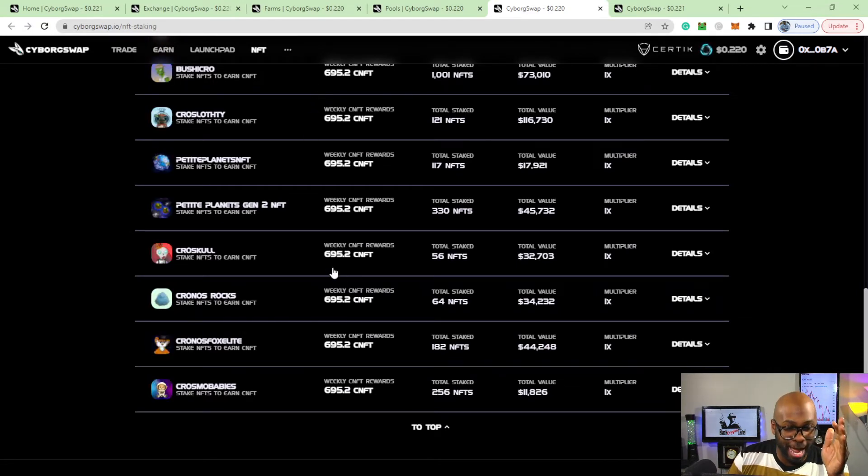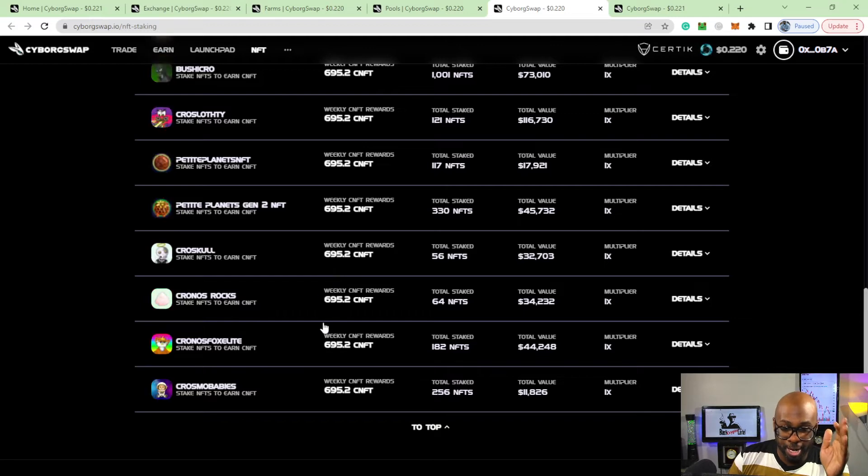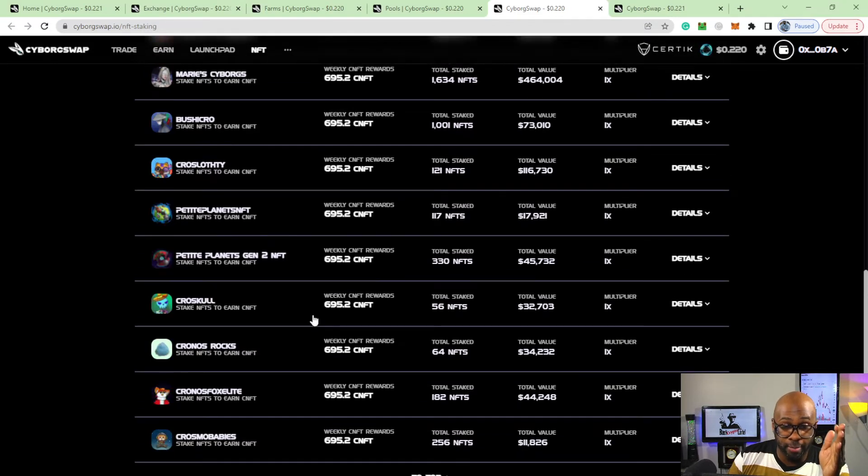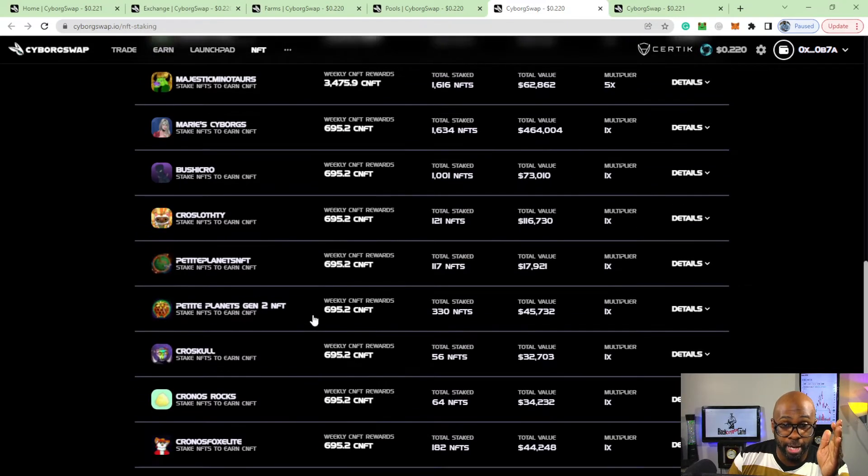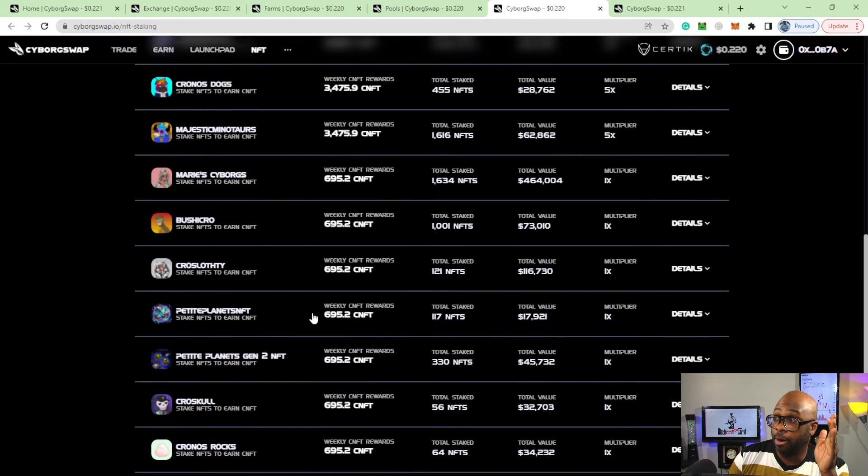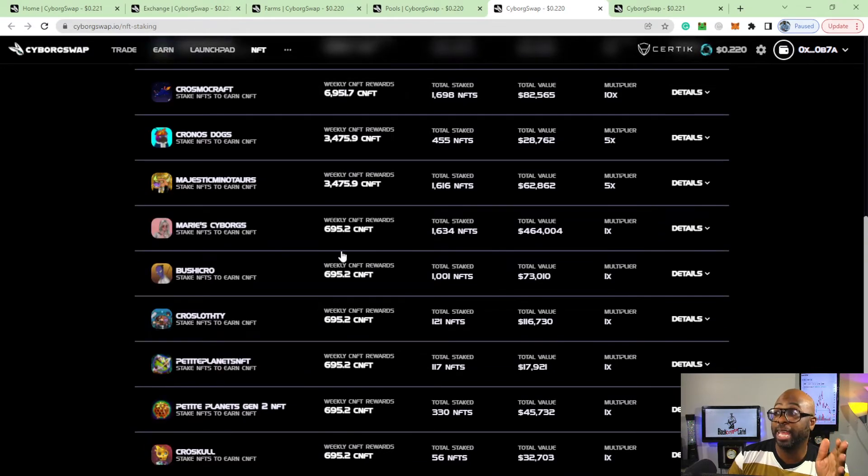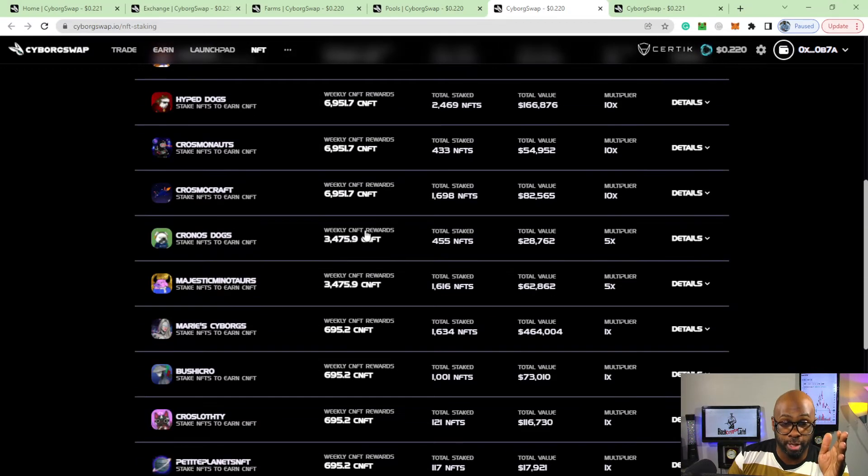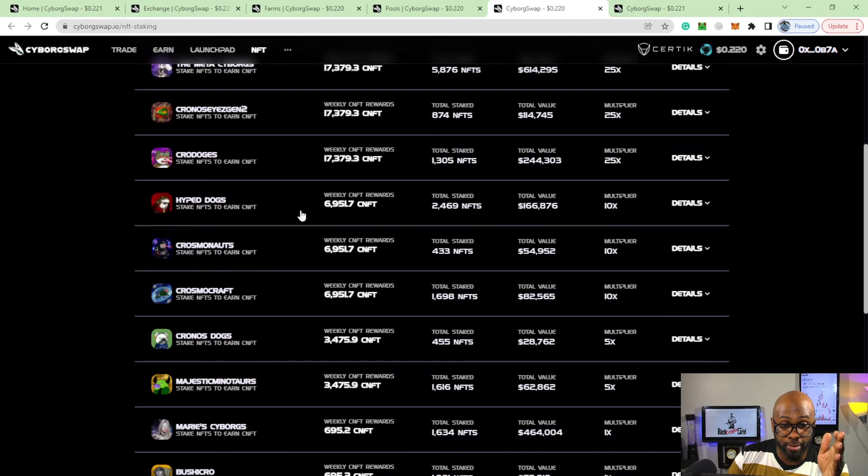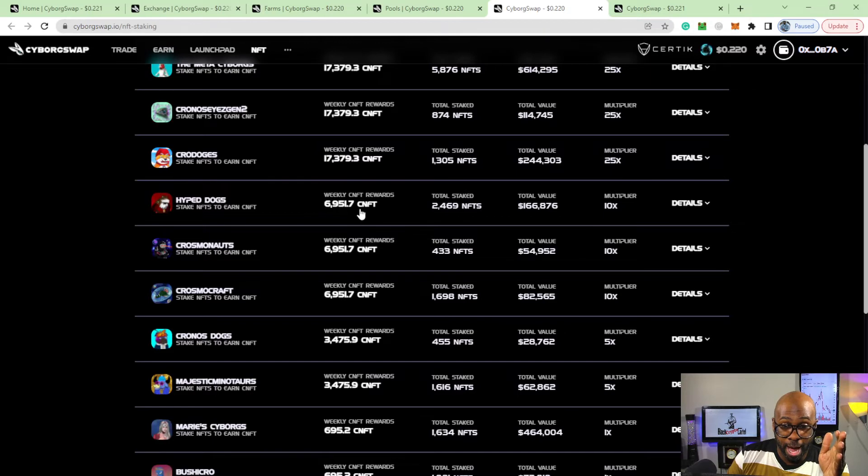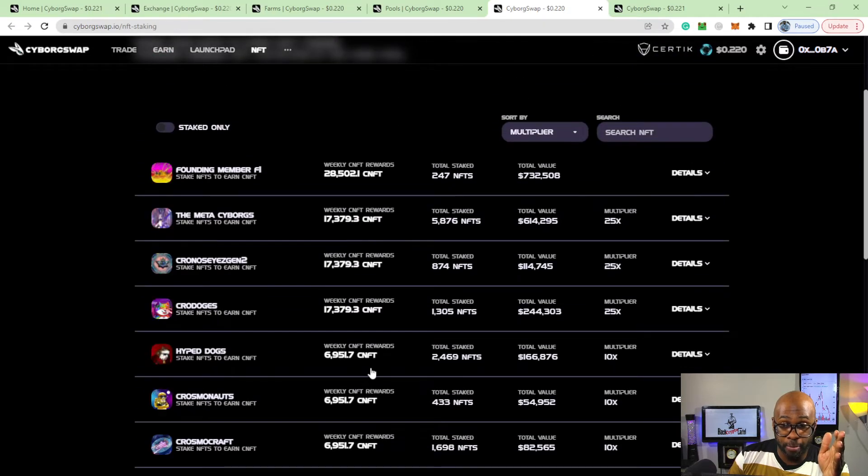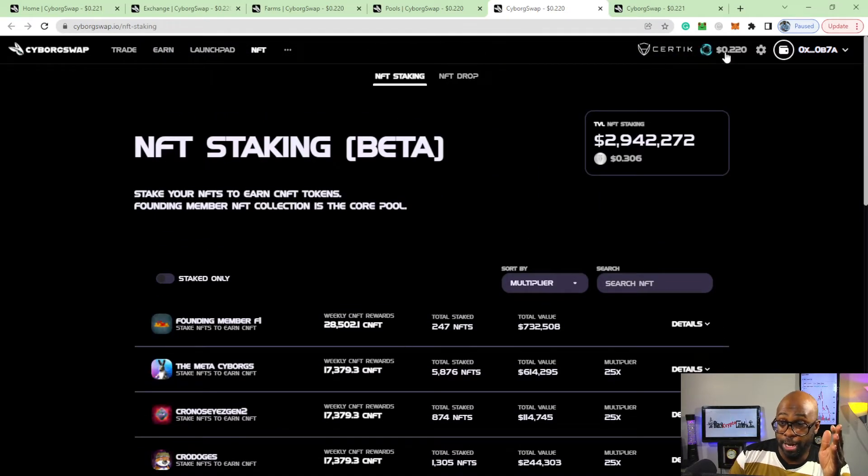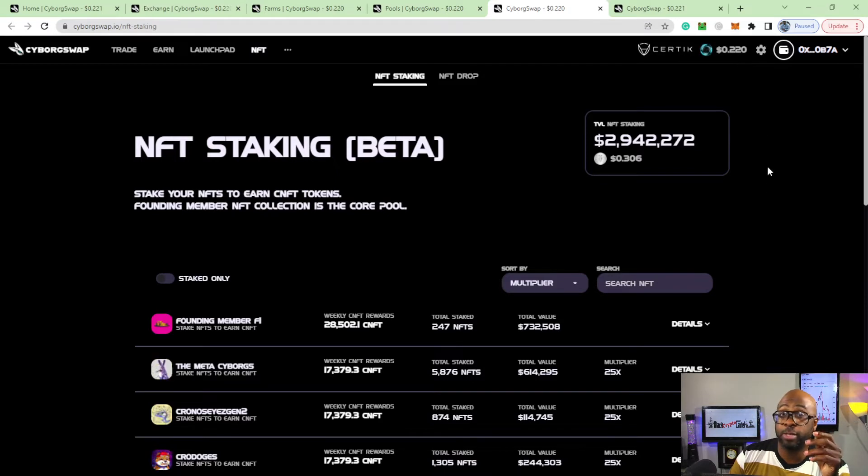But of course, none of the NFTs that I got I could stake over here. You stake them over here and I believe you would be able to get rewards in the CNFT token, showing how many you would get at that point for being over here.